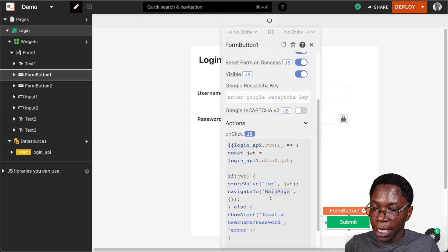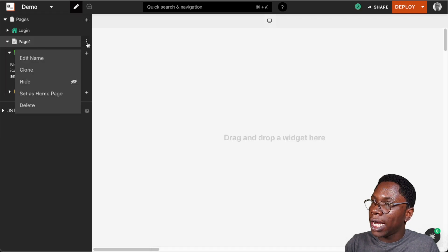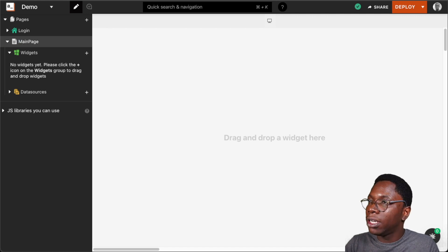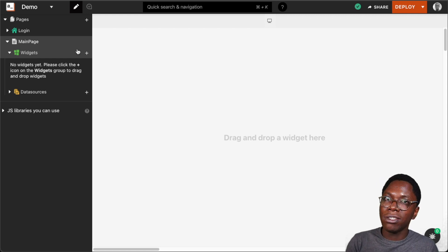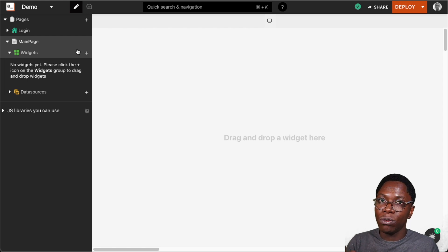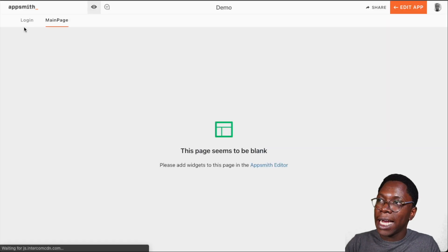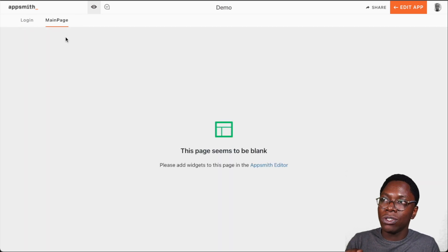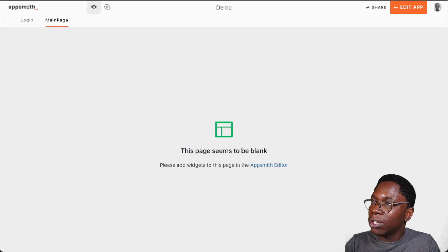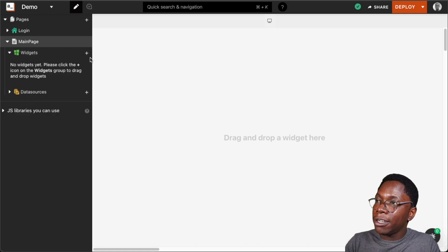The next thing I want to do is build out the main page. I'll create a new page, head over to the pages section, and call this 'main page'. After creating the main page, the first thing I want to do is make this page hidden, because if the page is not hidden, the login page and the main page will show up side by side when we deploy the application. I'm going to click the hide button and now the main page is hidden.